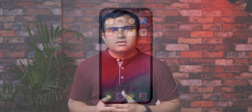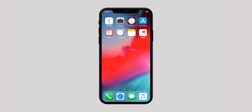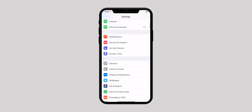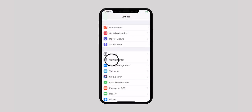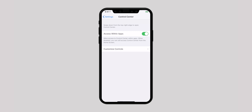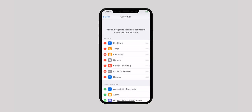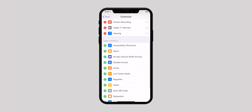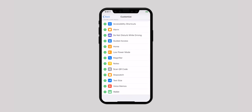Just like the lock screen, you can also add Notes to Control Center to quickly jot down your thoughts. All you have to do is launch Settings app, scroll down and select Control Center, and tap on Customize Controls. From here, add Notes to Control Center.